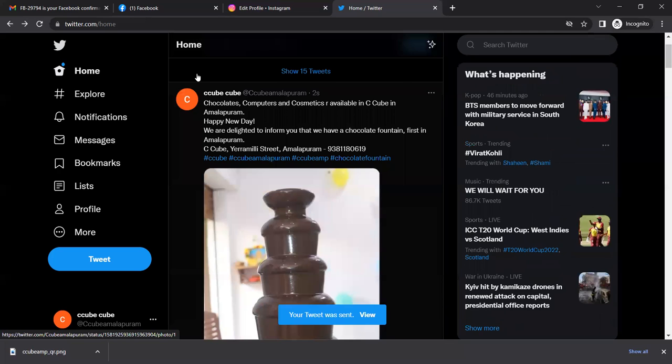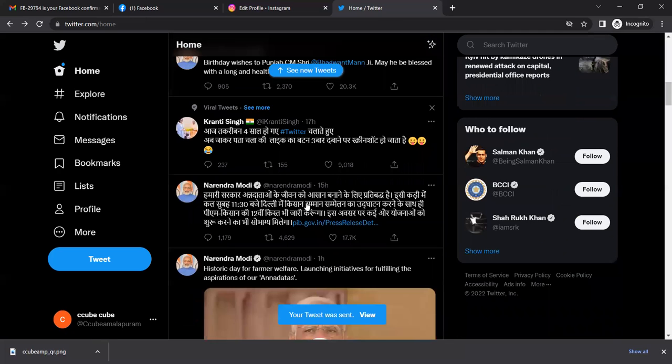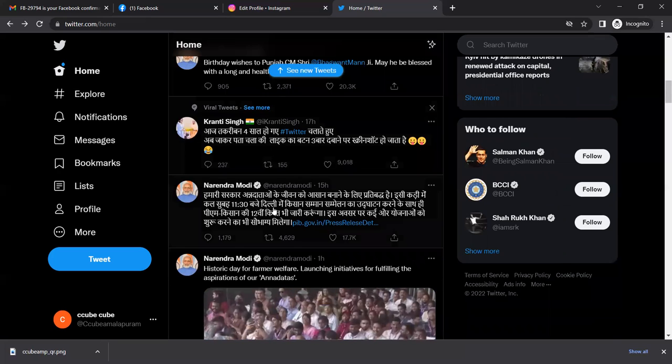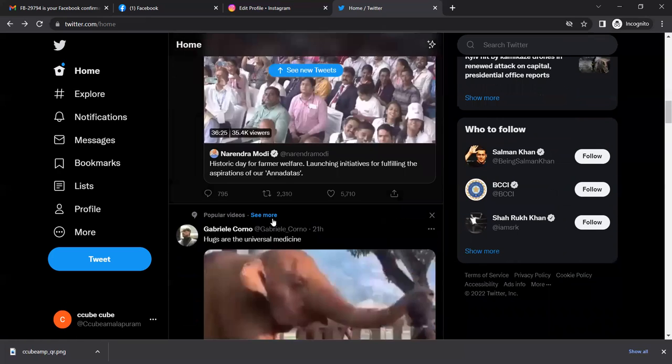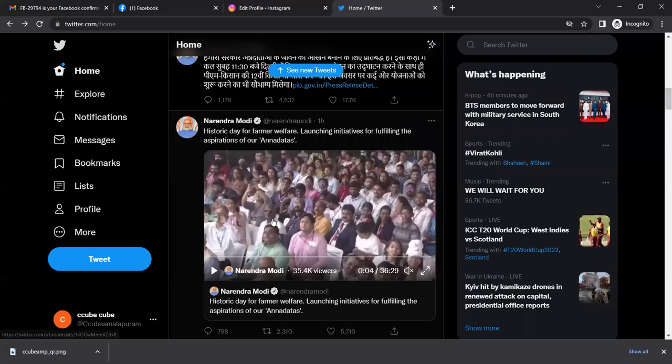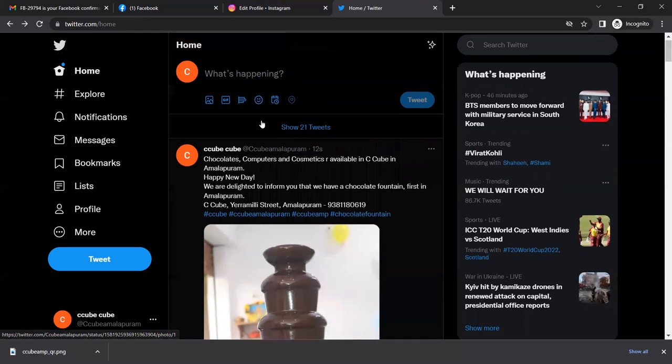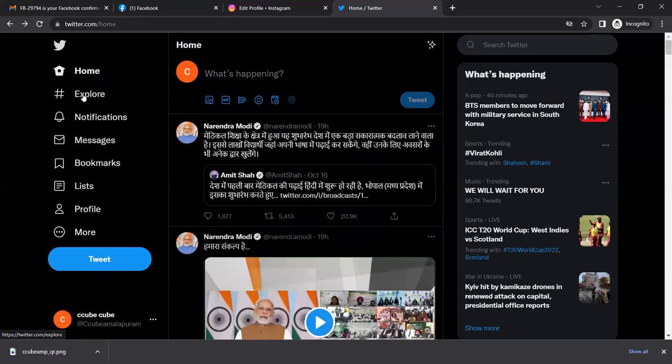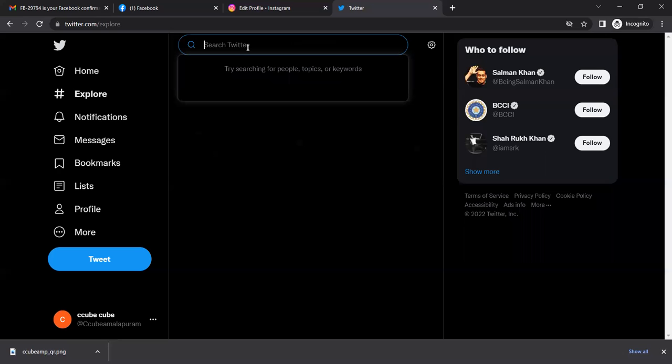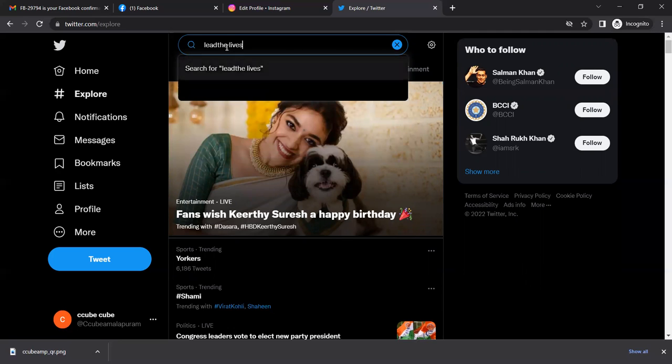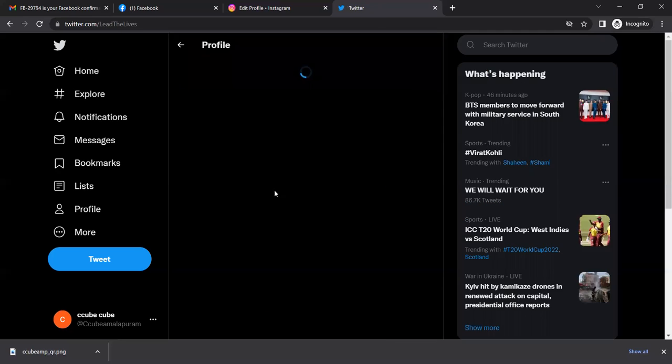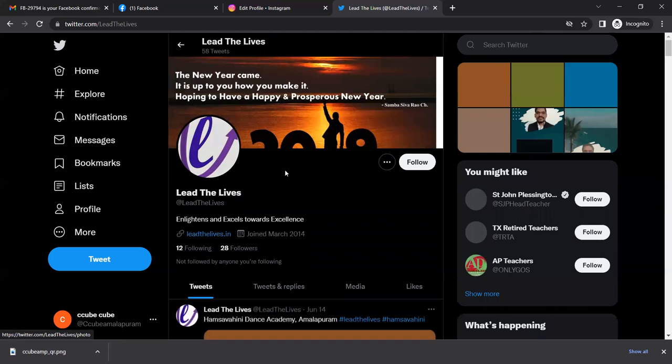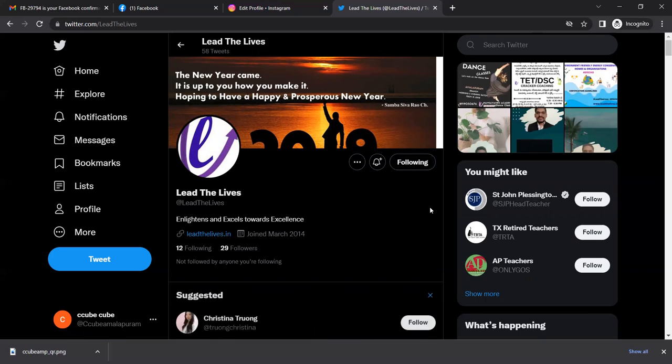The home options include explore, notifications. I'm clicking on following to see the accounts I've followed.